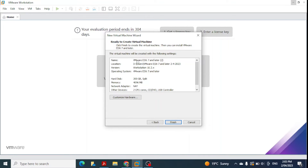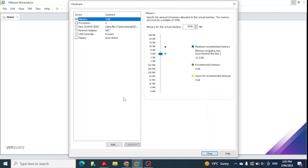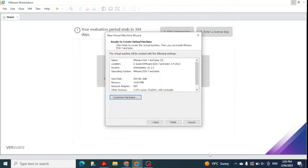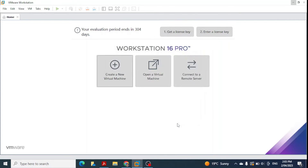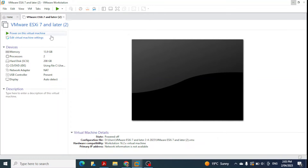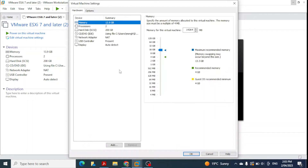Now we can see a summary showing the name, location, and operating system that have been selected. If you want to make further hardware changes, click 'Customize hardware'. I'll allocate more RAM because otherwise it will be slower — I have 16 GB on my laptop. After adjusting RAM I click close and then finish. The virtual machine named 'ESXi 7 and later' appears, and we can still edit it by clicking edit to see all settings and options.